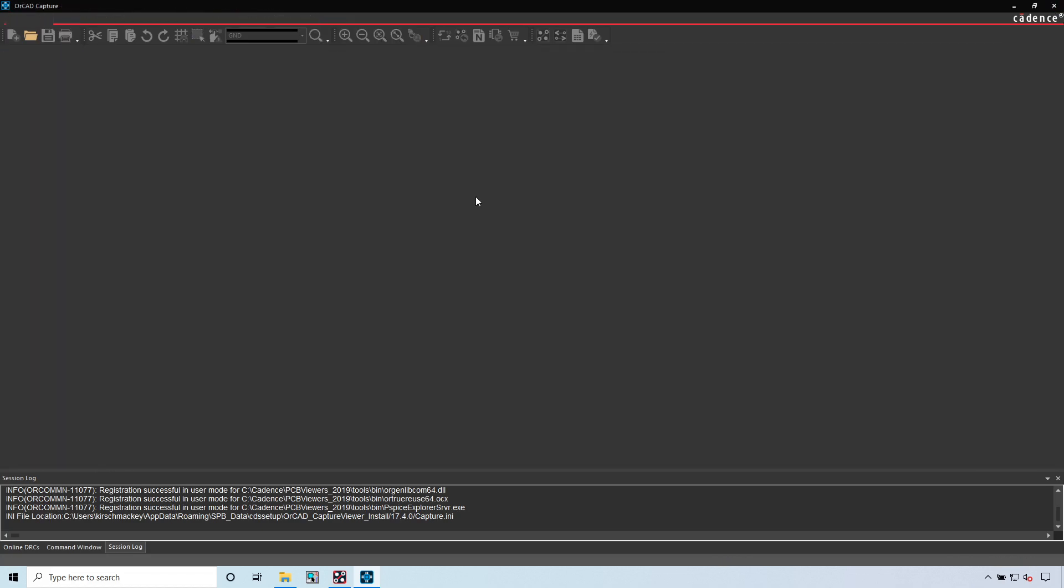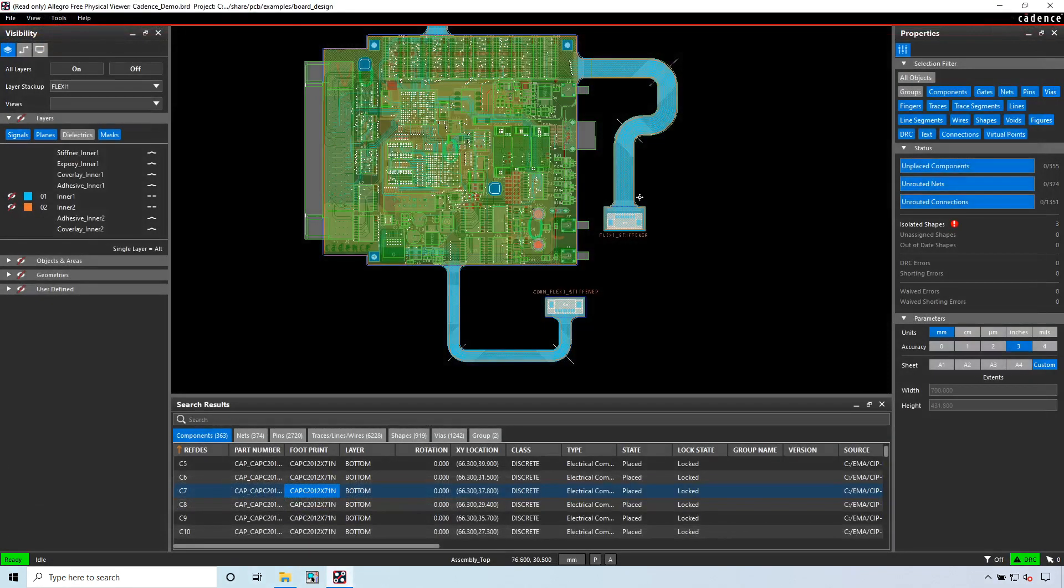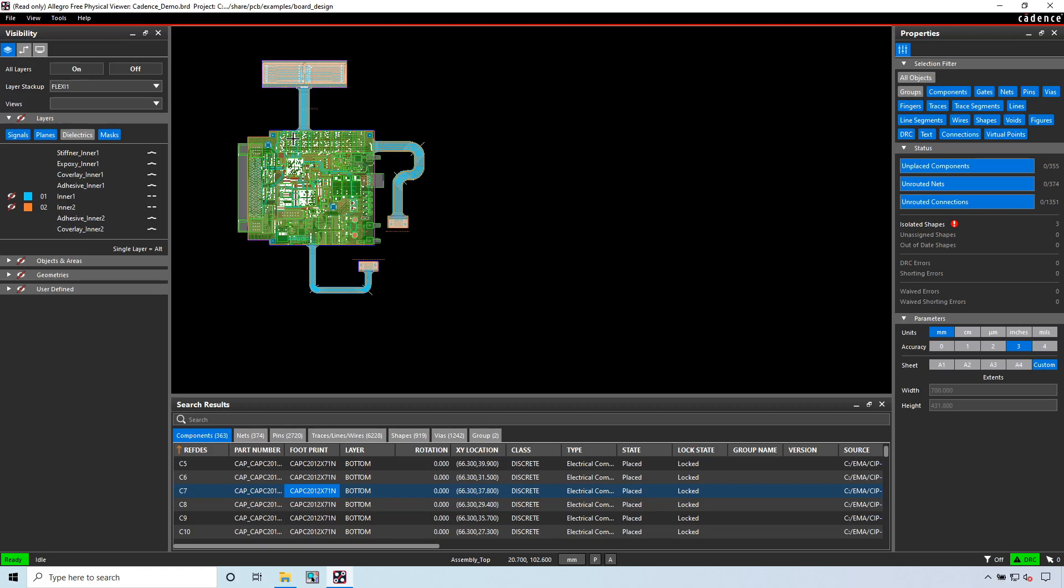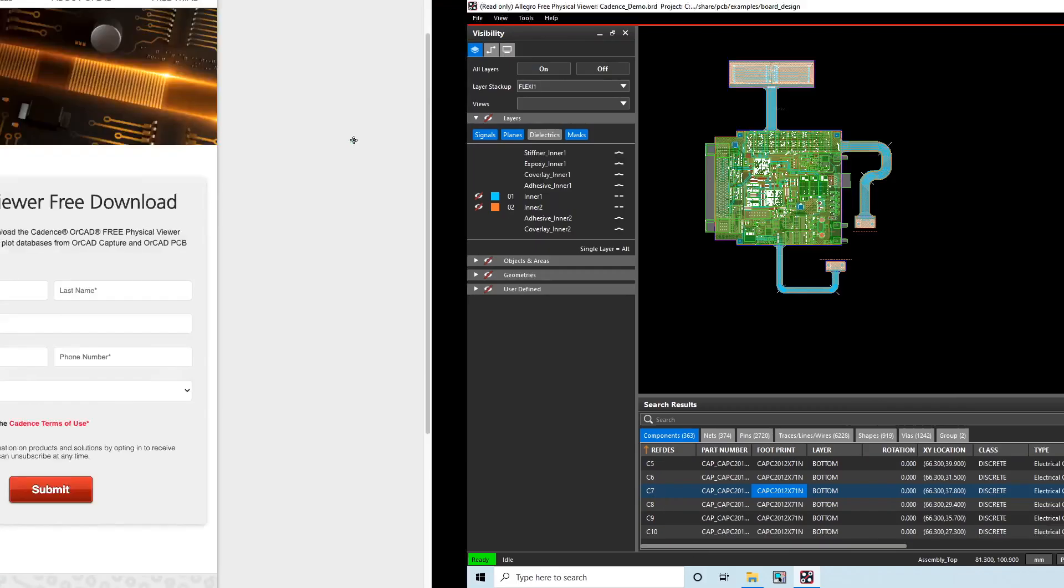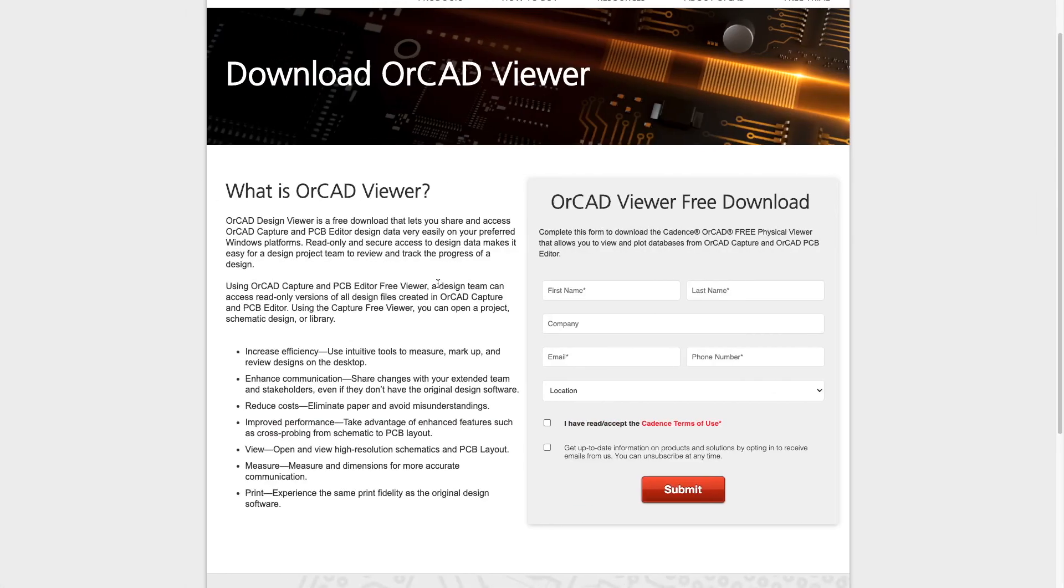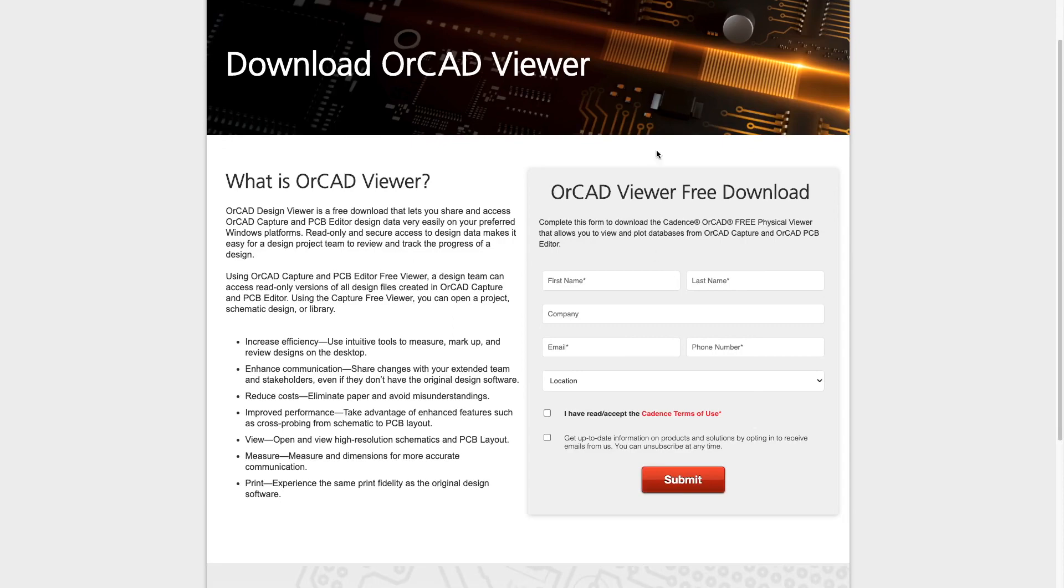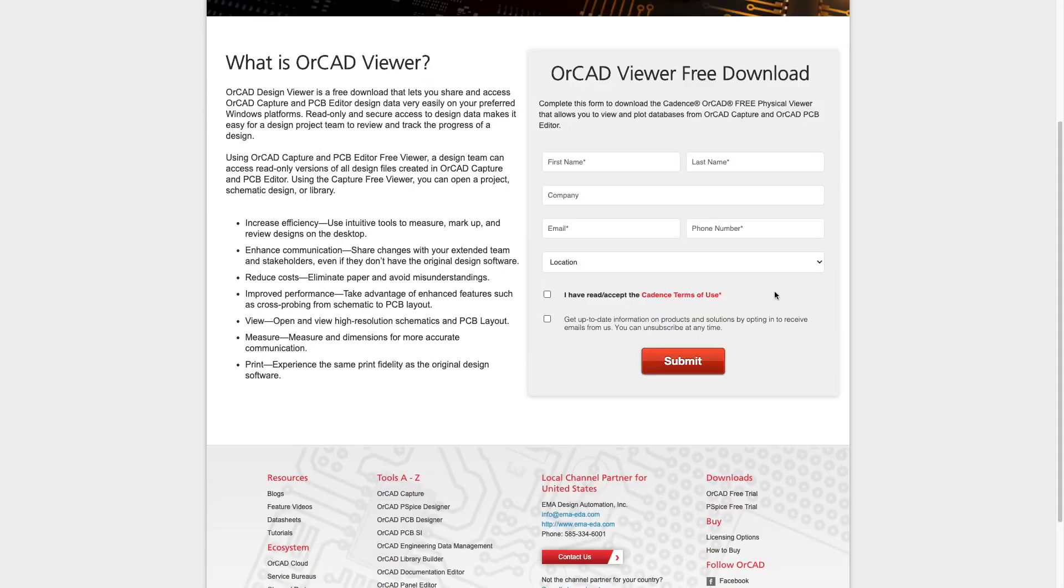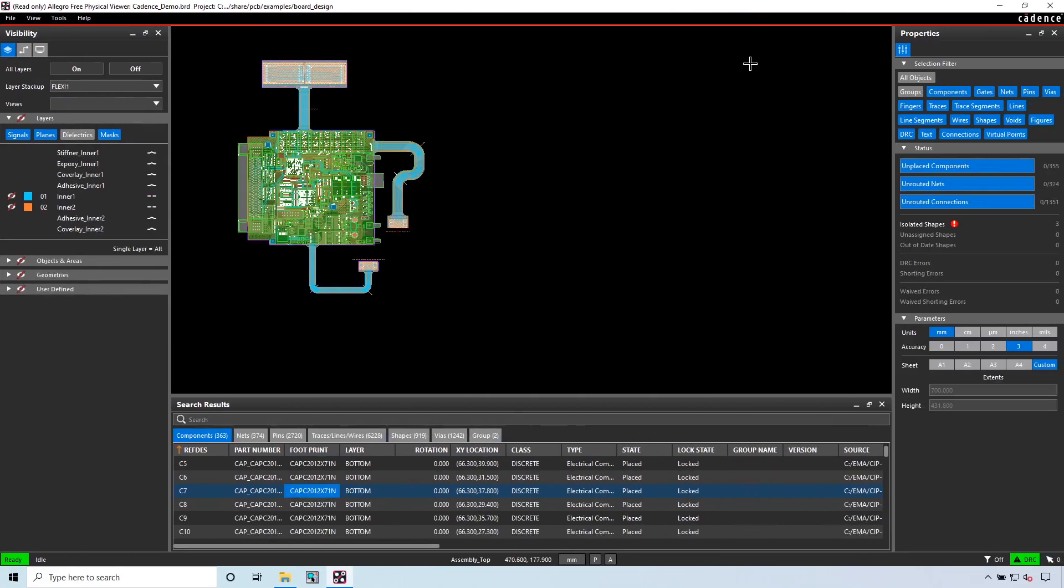If you have a design engineer you're working with, or old designs that were done, or designs that were already finished in OrCAD PCB Editor but you can't access the software, you can just download this free tool. It's almost immediate when you fill in this information.